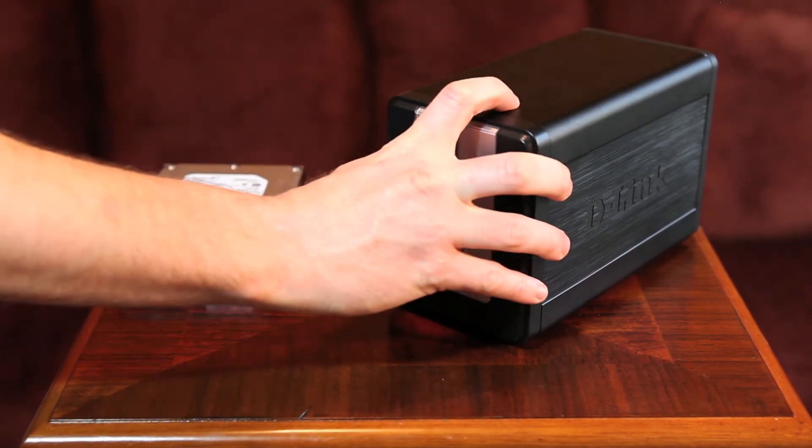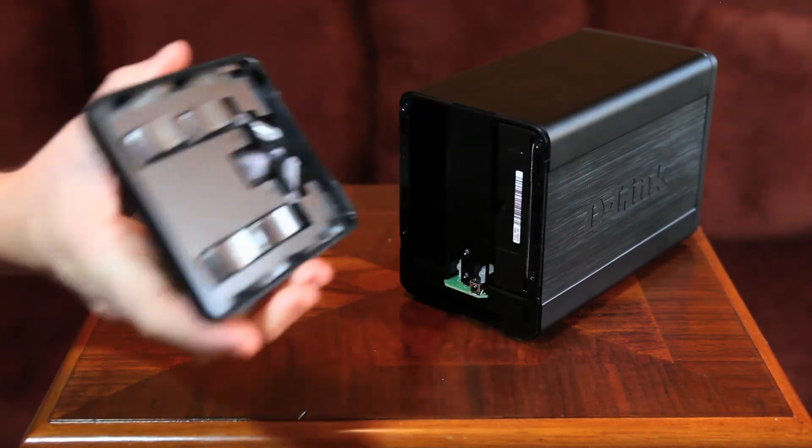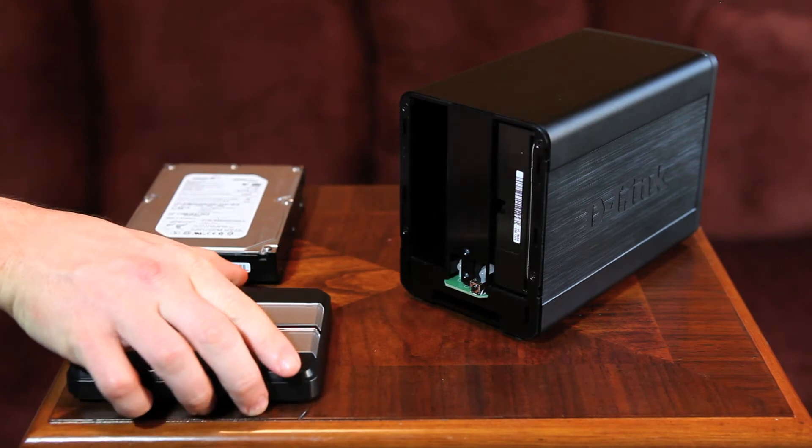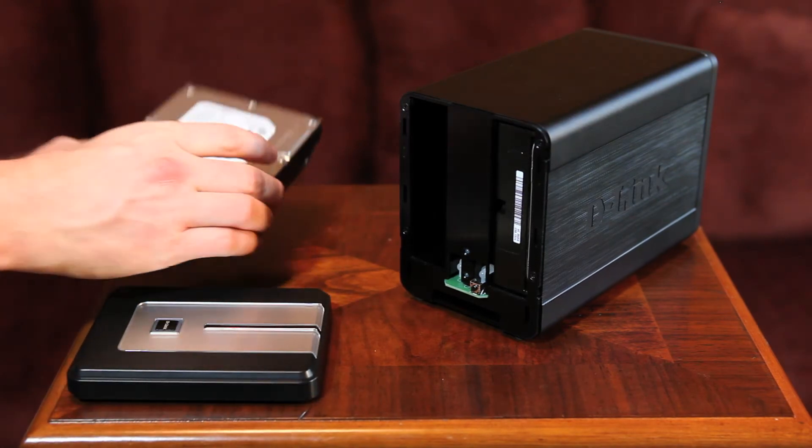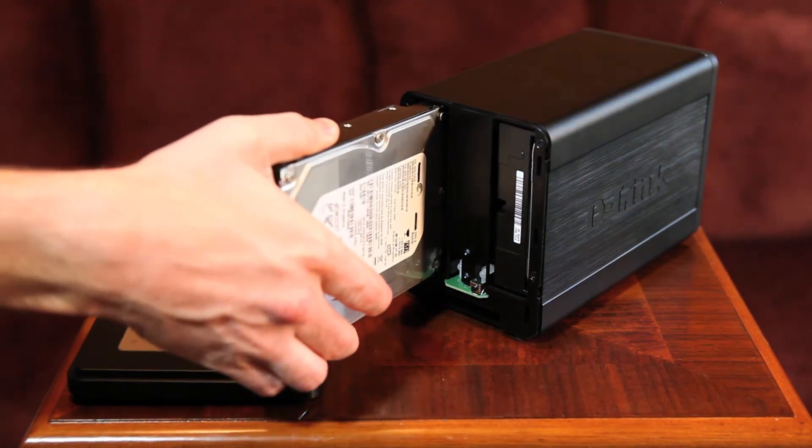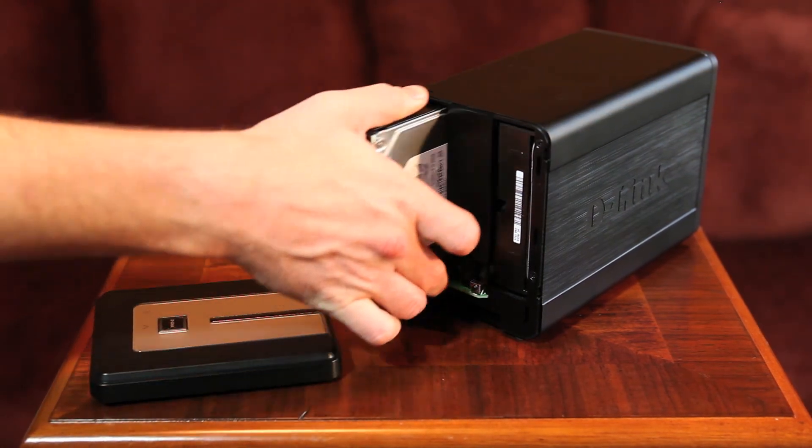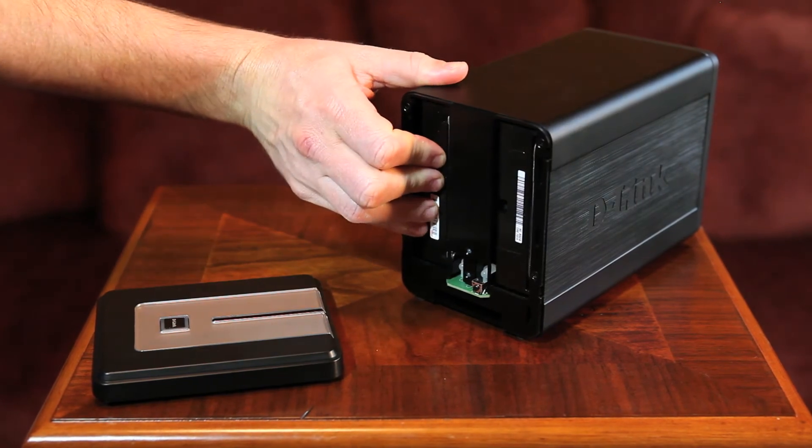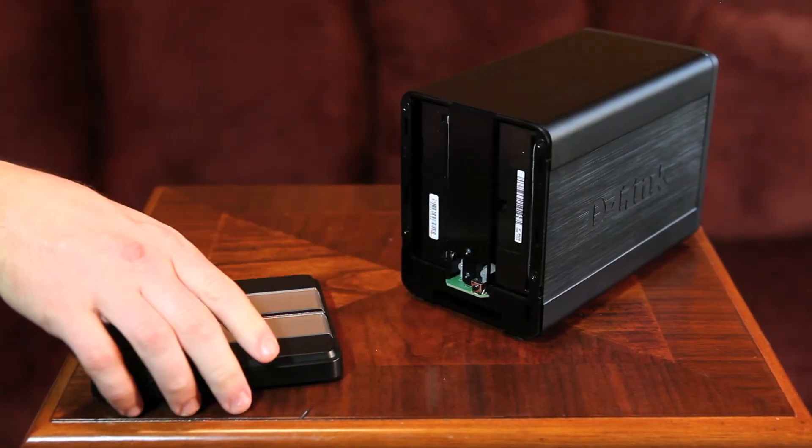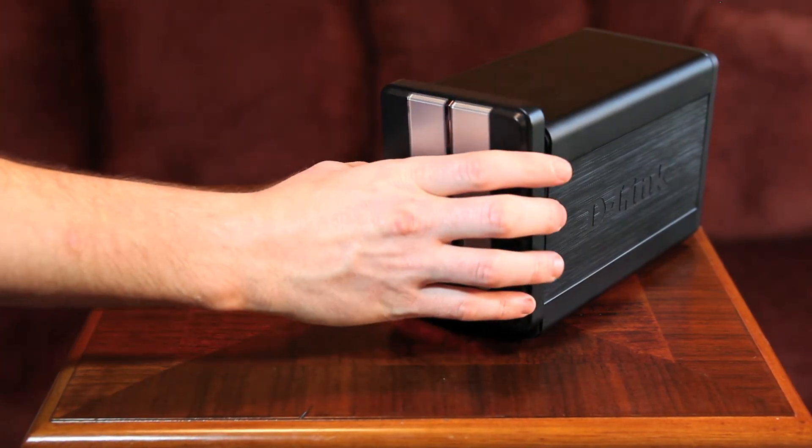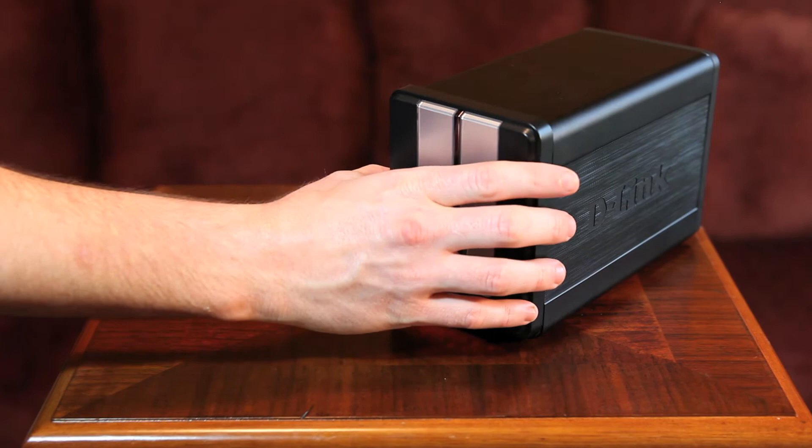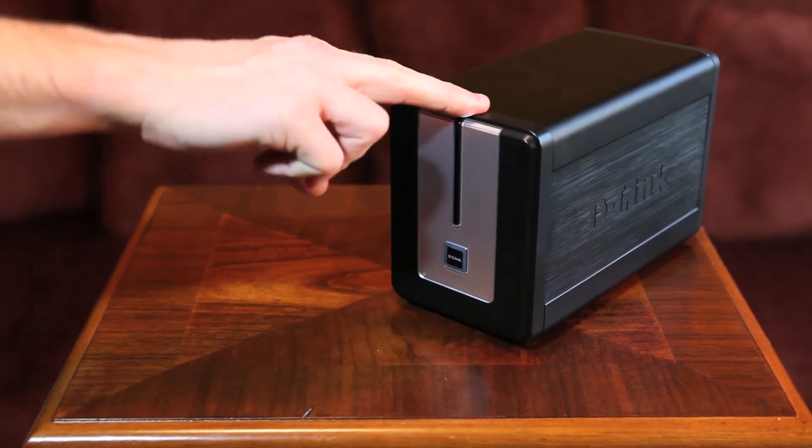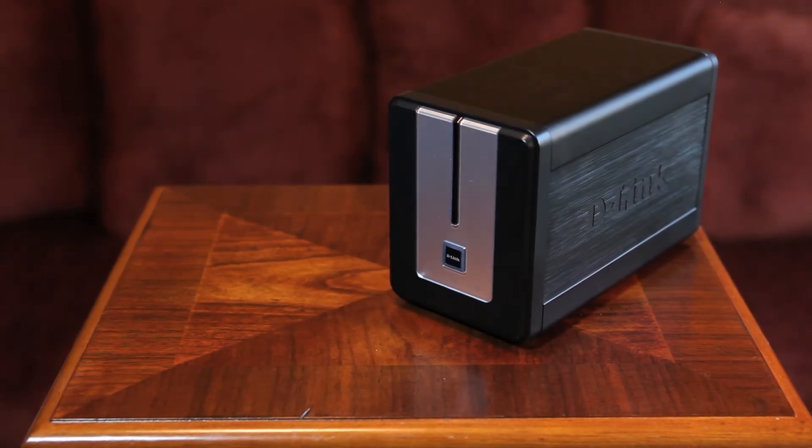Remove the faceplate and slide the hard drive right in. Make sure to align the hard drive connectors to the SATA connectors inside the drive bay. Attach the faceplate and plug the power and ethernet cable back into the DNS-323.